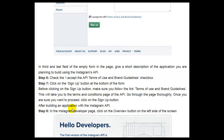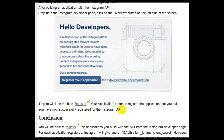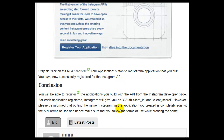After building an application with the Instagram API, Step 8, in the Instagram developer page, click on the Overview button on the left side of the screen. Step 9, click on the blue 'Register Your Application' button to register the application that you built. You have now successfully registered for the Instagram API.